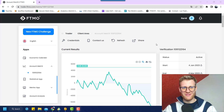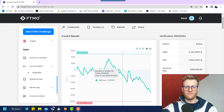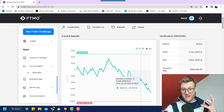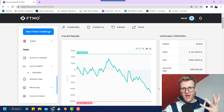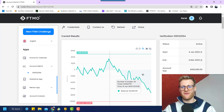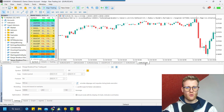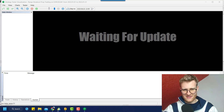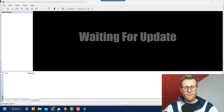Hey, welcome back to another video on this channel. Today I want to talk about my FTMO challenge that I've talked a lot about on this channel recently. I want to tell you why I use this specific expert advisor, the Range Breakout EA, and show you a reason why the verification phase is going as bad as it is right now.